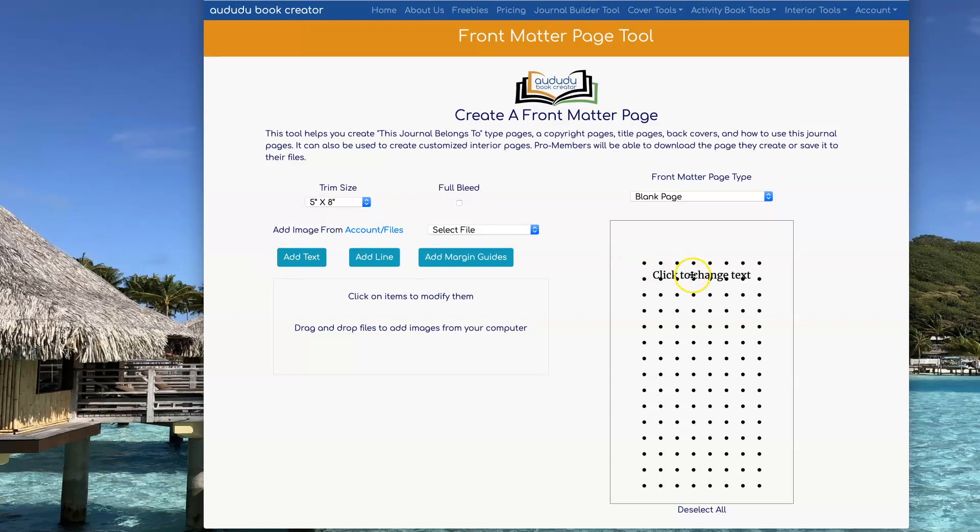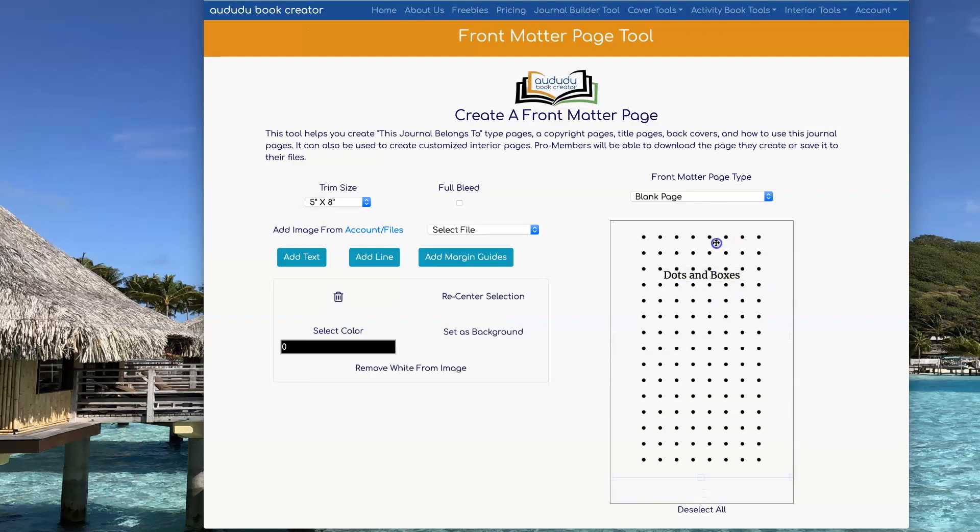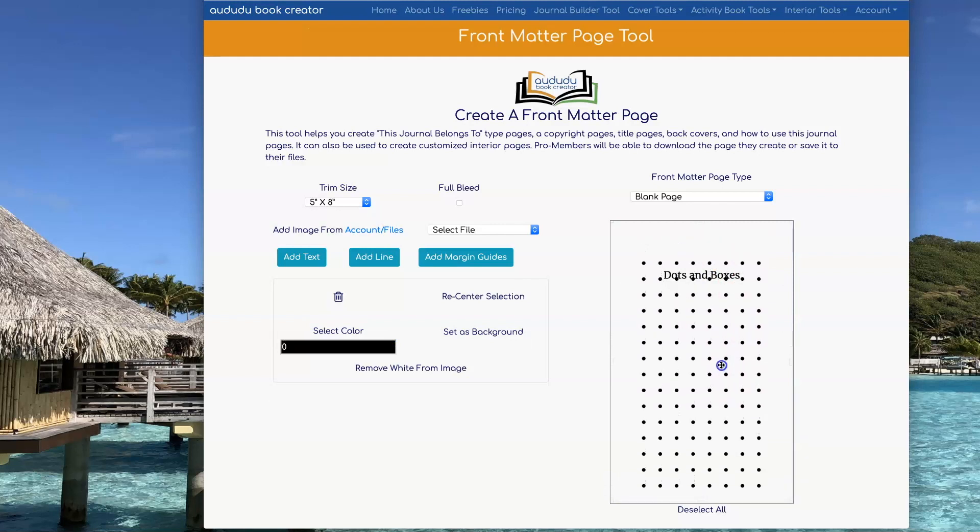I'm going to click on Add Text to add my title, double-click to highlight it, then type what you want. Notice when I try to move the title, instead I'm moving the whole page. So what you want to do to stop that happening is lock the background.